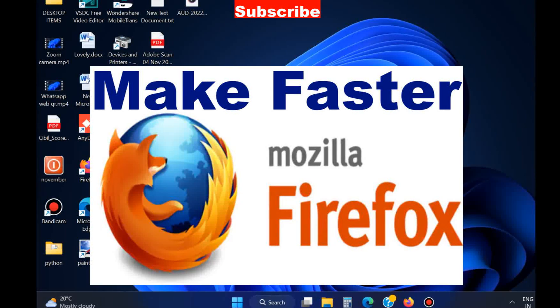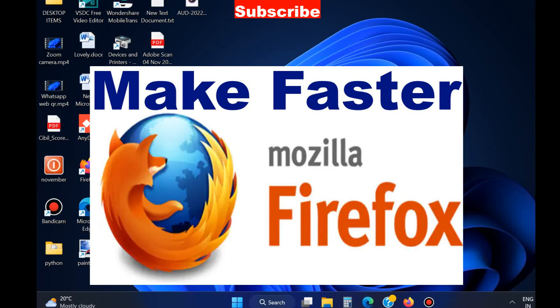You can make your Firefox browser faster if you are facing slow browser problems.